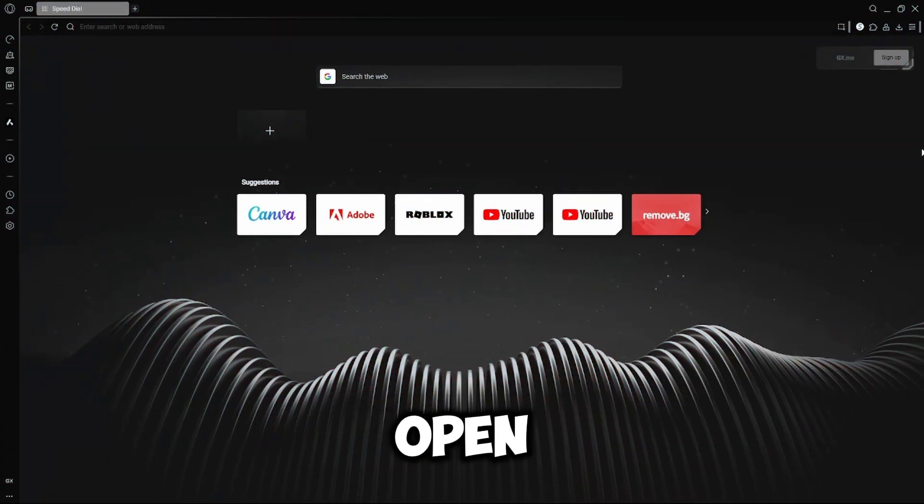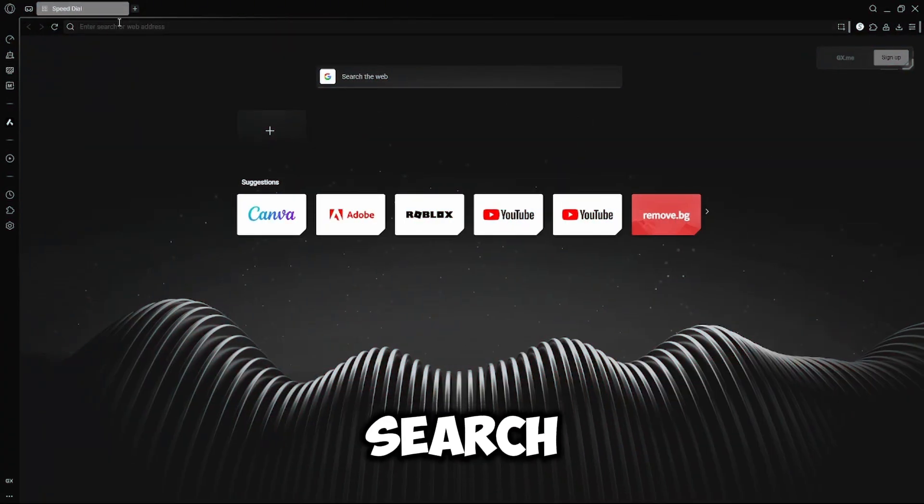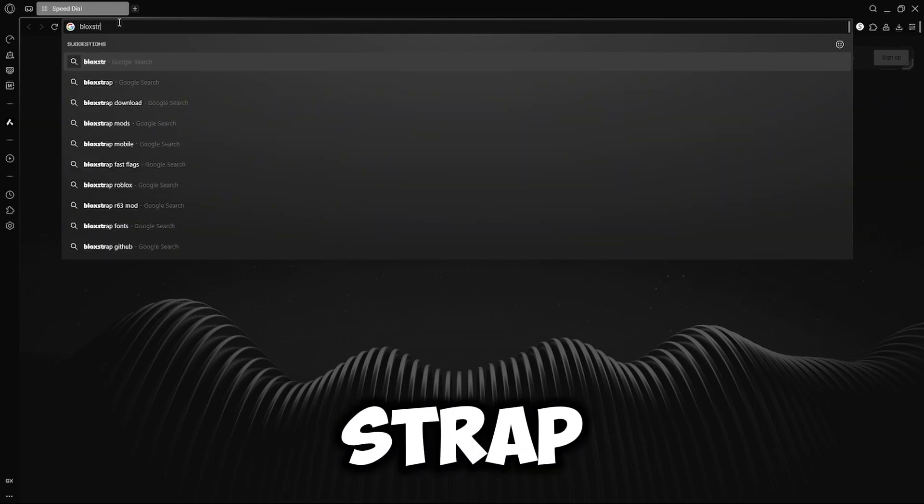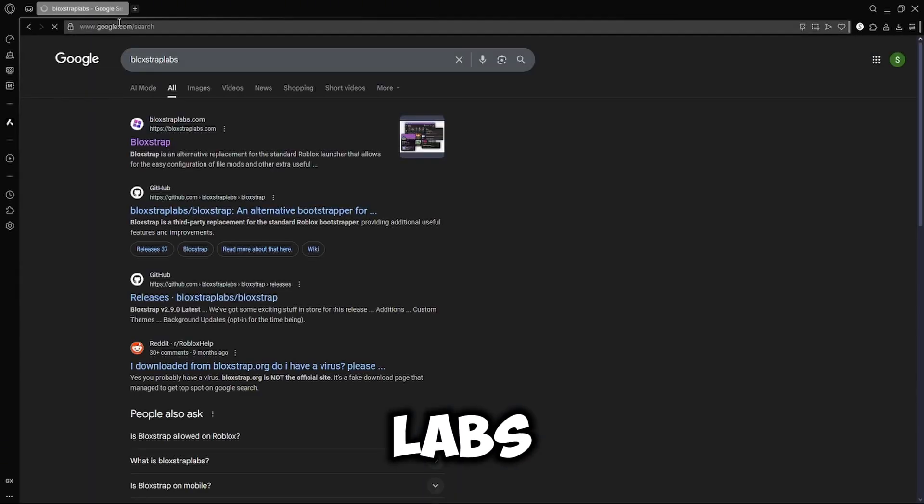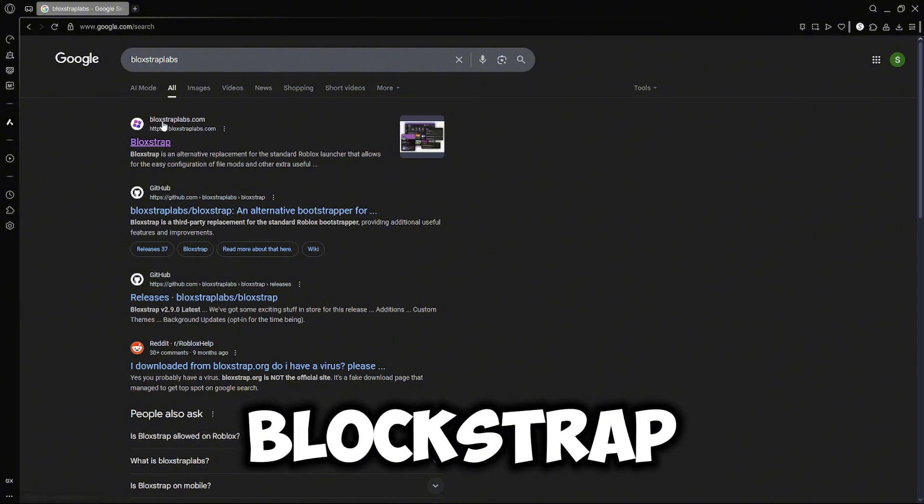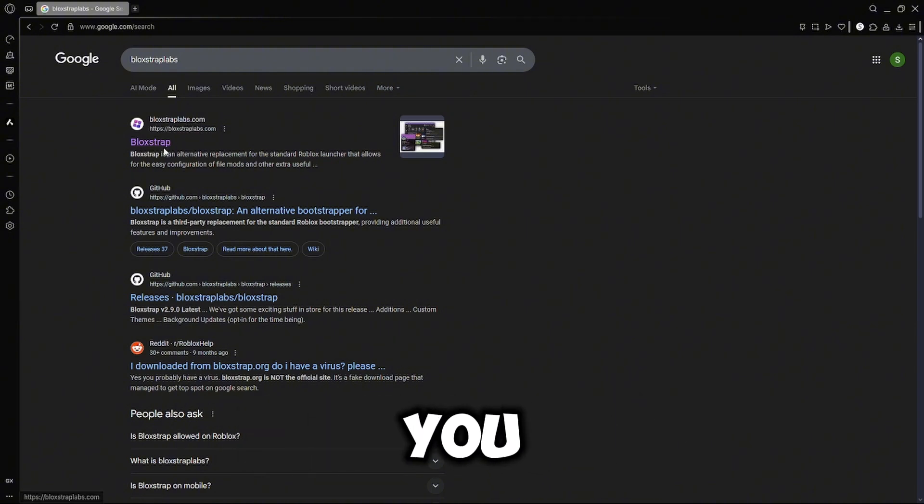So what you want to do, you want to open up a new tab and search Blockstrap Labs, like that. And then it should say BlockstrapLabs.com. You want to click on that one.